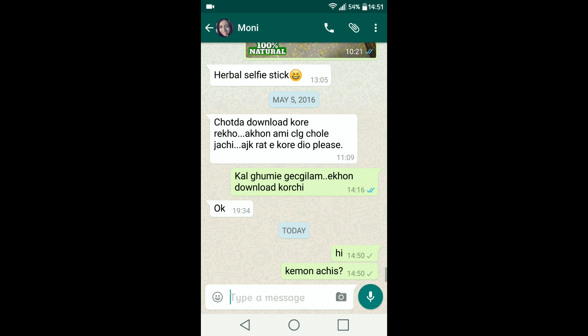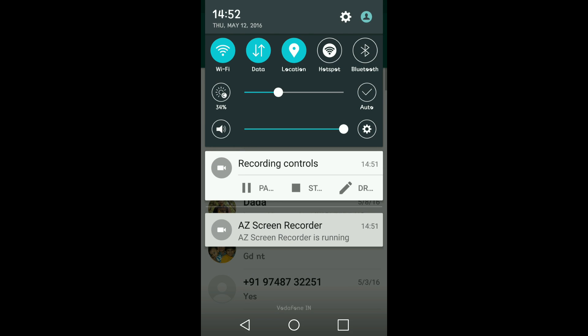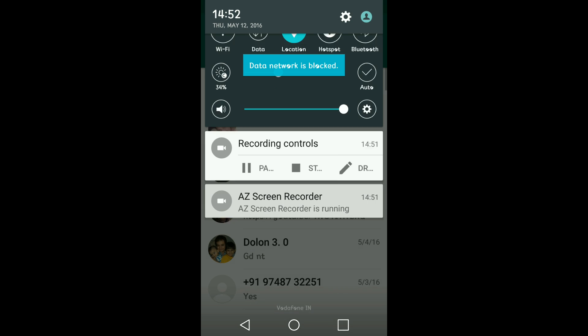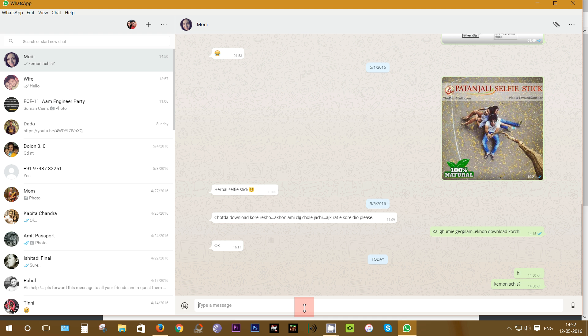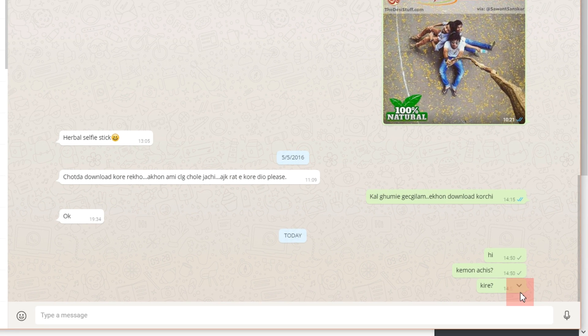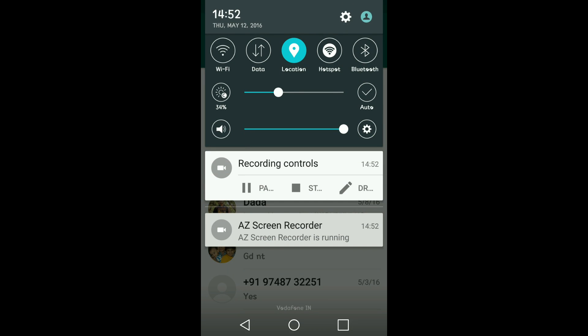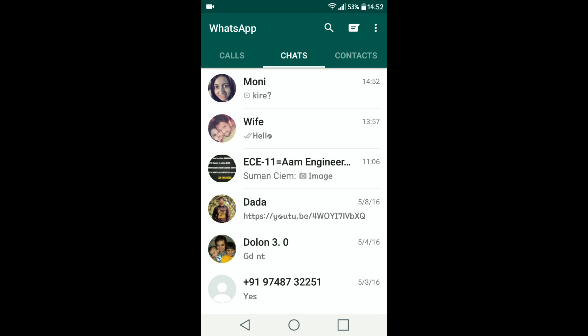Now let's disconnect the phone from the internet and check what happens. You can still write on your computer and it will show you the pending icon. Next time you connect your phone to internet, this message will pop up on your phone and get sent.